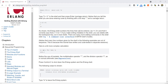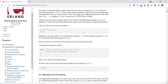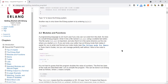The Erlang shell numbers the lines that can be entered. It correctly says that 2 plus 5 is 7. If you make writing mistakes in the shell, you can delete with the backspace key. There are many more editing commands in the shell. Here is a bit more complex calculation — an arithmetic expression — and it gives the answer. Notice the use of brackets, the multiplication operator, and the division operator as in normal arithmetic. Press Ctrl+C to shut down the Erlang system and the Erlang shell. Type 'a' to leave the Erlang system.